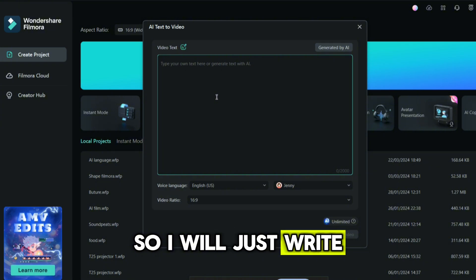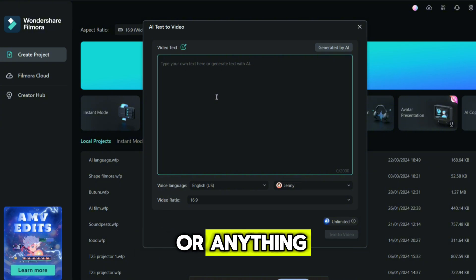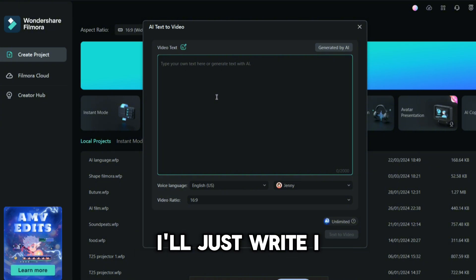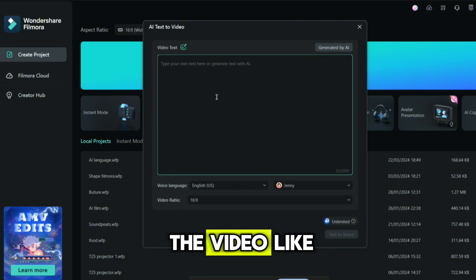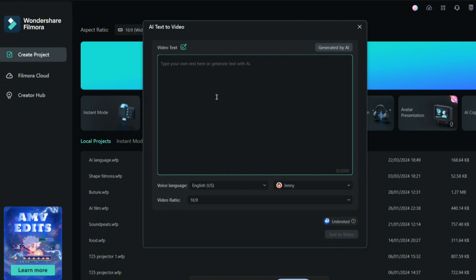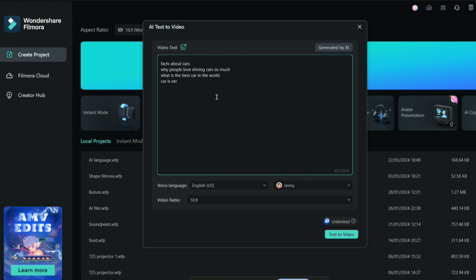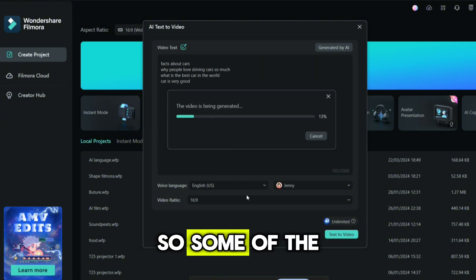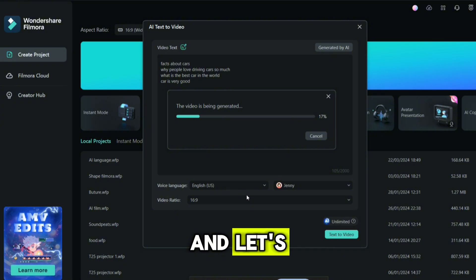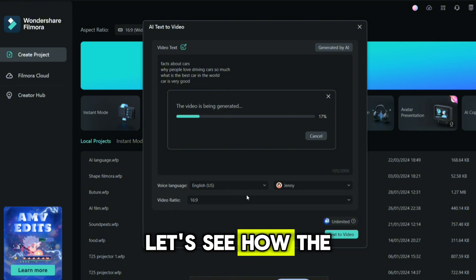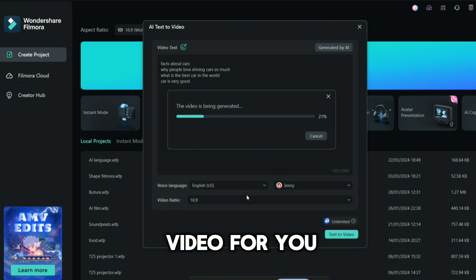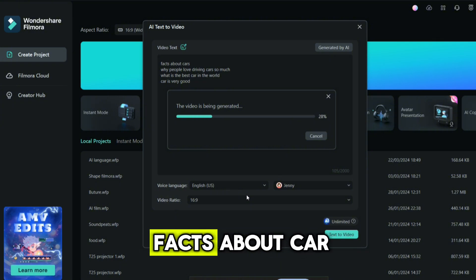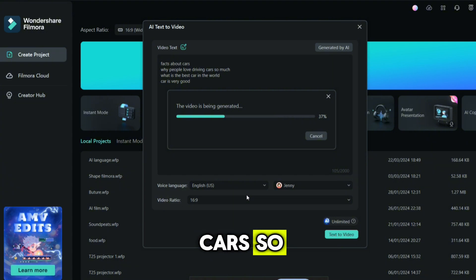I will just write if I need any fact about the car or anything. I'll just try to write the video like cars. So I'll put some keywords about cars and let's see how the AI will generate the video for you. I just put facts about car. Let's see if AI can generate the video close to this.